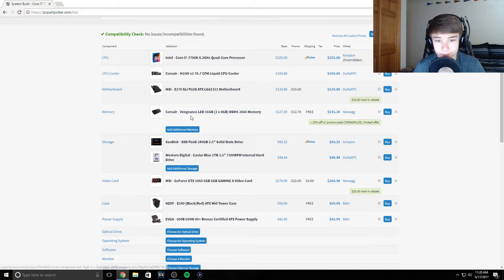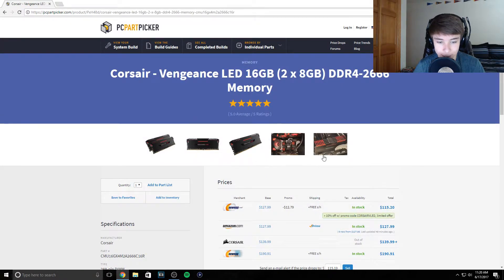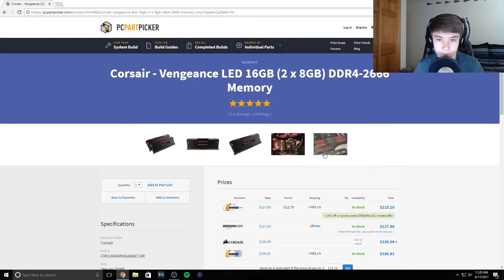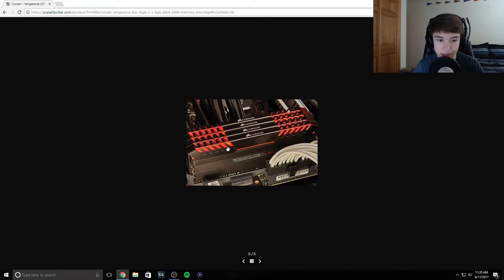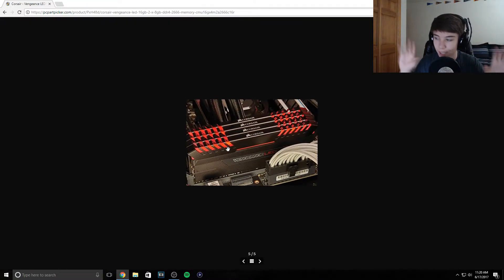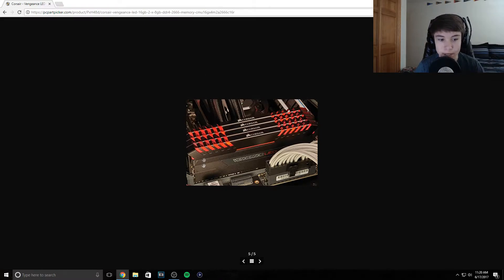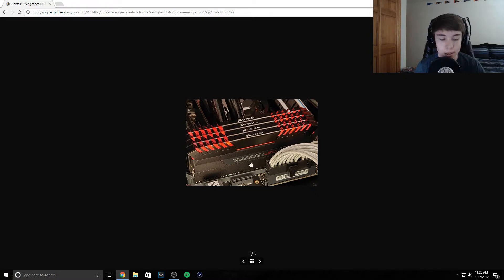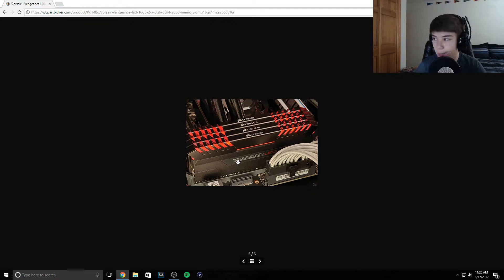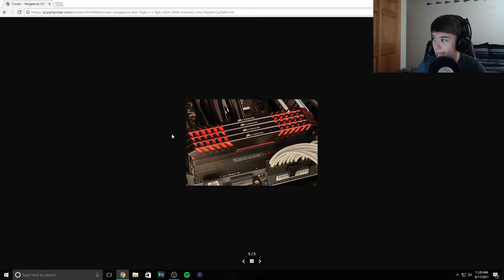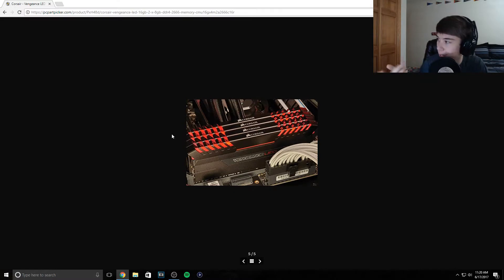Now on sale we have some Corsair Vengeance LED 16 gigabyte RAM. It's DDR4 obviously and the LEDs kind of go in and out. I just use HyperX RAM but that's a lot more expensive and this one has LEDs. This should work awesome since we're going to be putting LEDs just like my PC. I'll eventually do a PC update video.